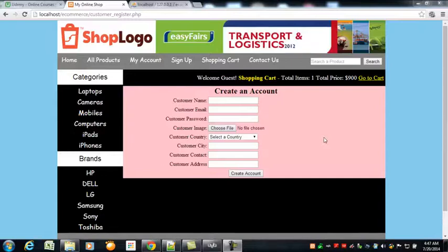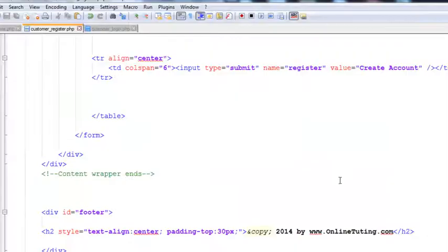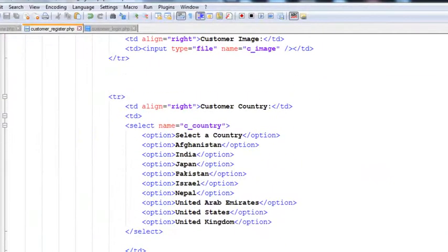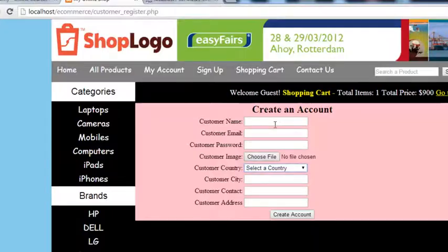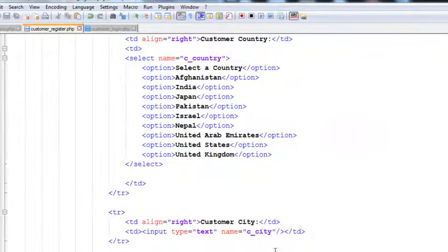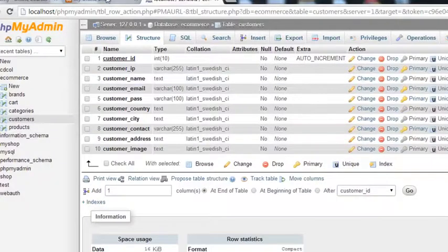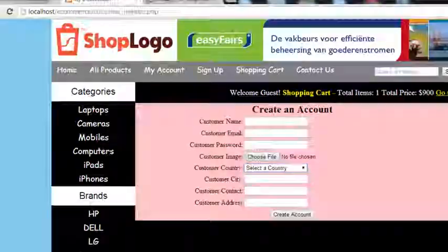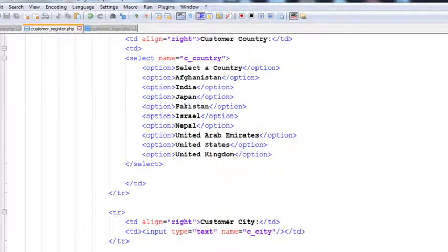Welcome back once again. In the previous video we created this form in simple HTML. So now in this video we will insert the data — if someone has entered their details, we can insert that information into this customers table. So very simply we will start our PHP work.